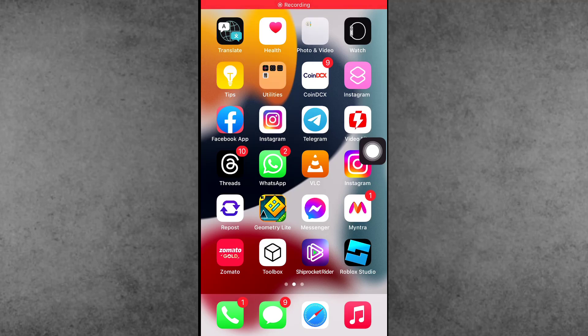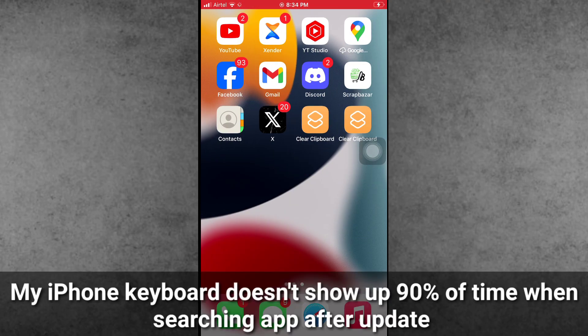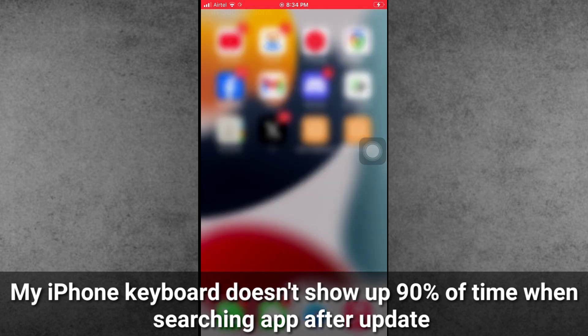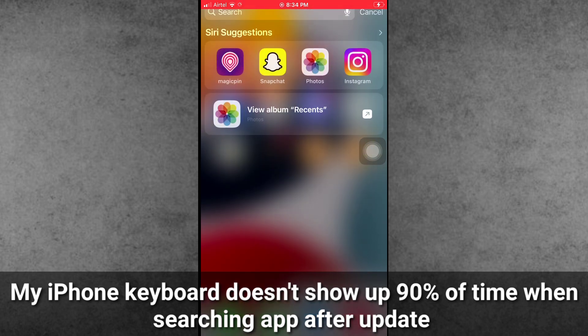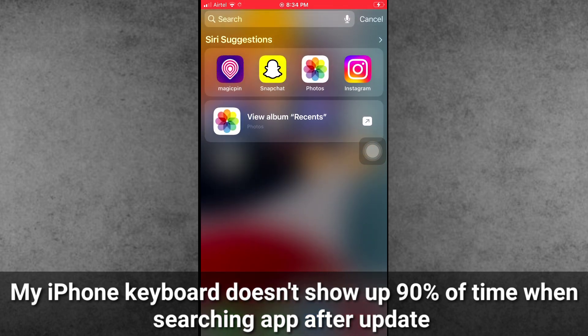Hello guys, welcome back to the ITCOP YouTube channel, my name is Thruveen. In this video, I will show you how to fix the issue where the iPhone keyboard doesn't show up 90% of the time when searching for applications after the iOS 17 update.